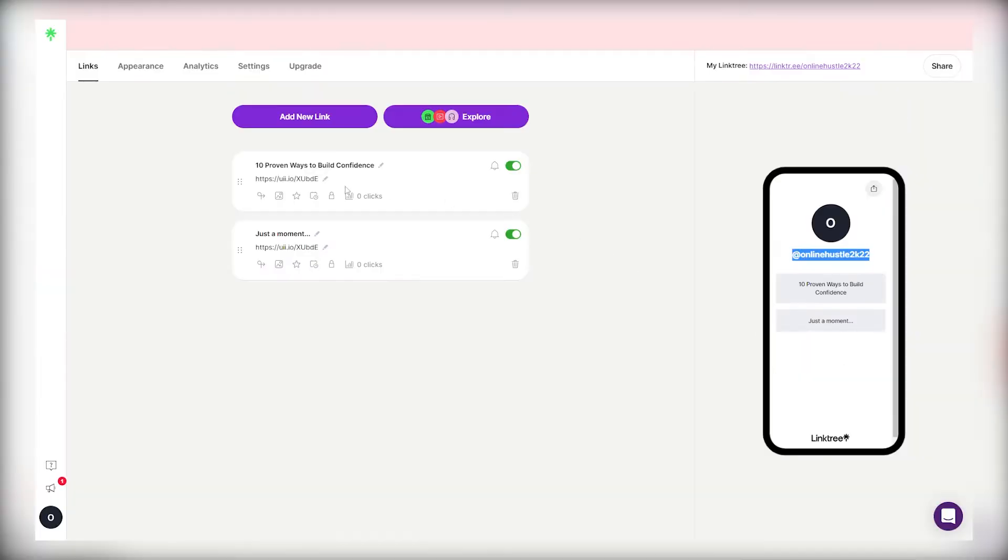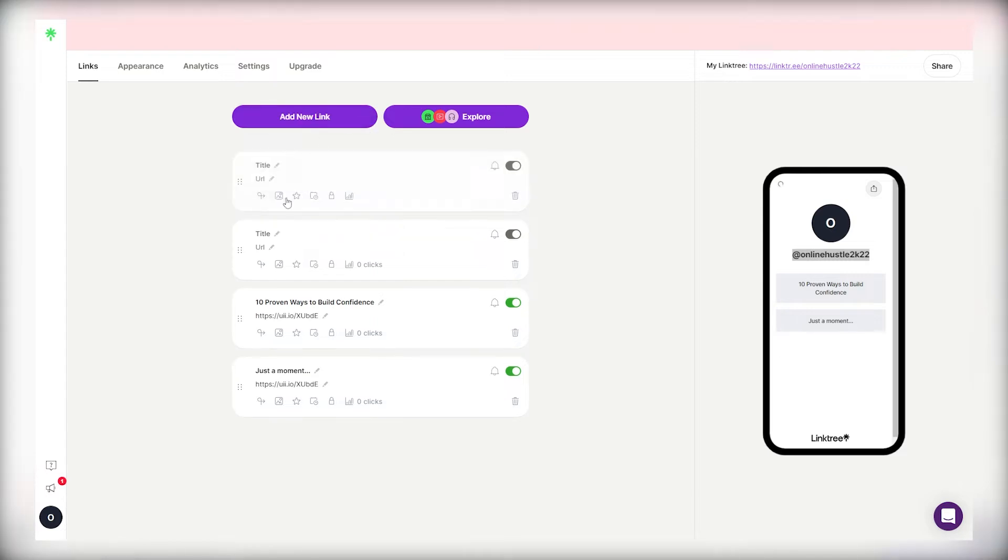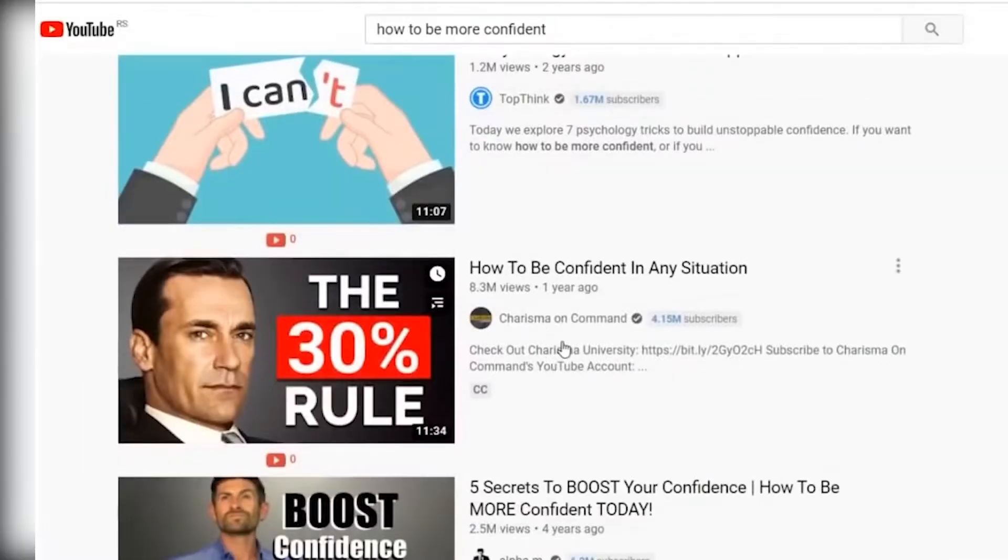Now, the more links you add to this landing page, the more money you will be able to make because the more clicks you can attract. So I will go back and I will find more videos and that's what I recommend you do as well.